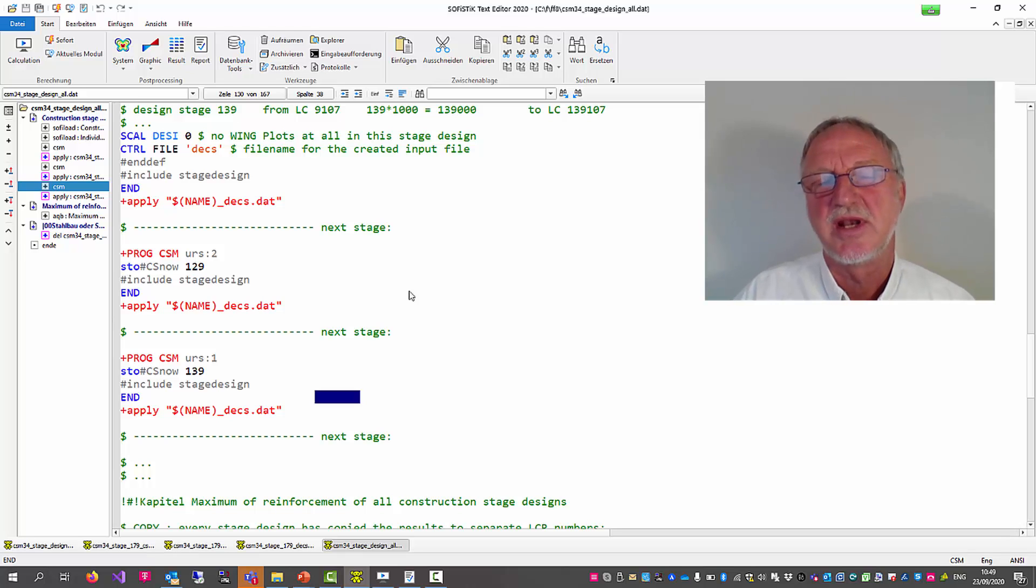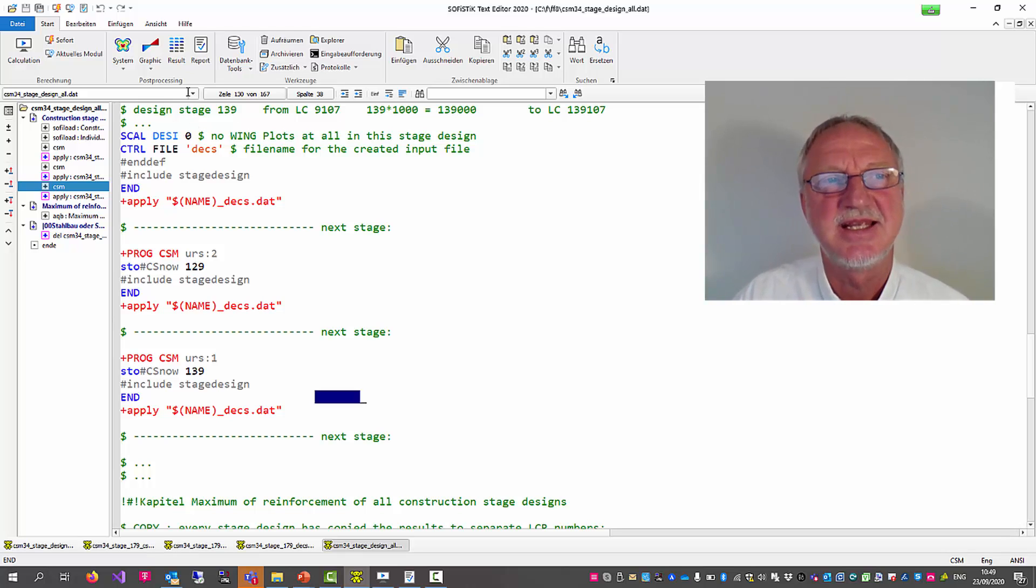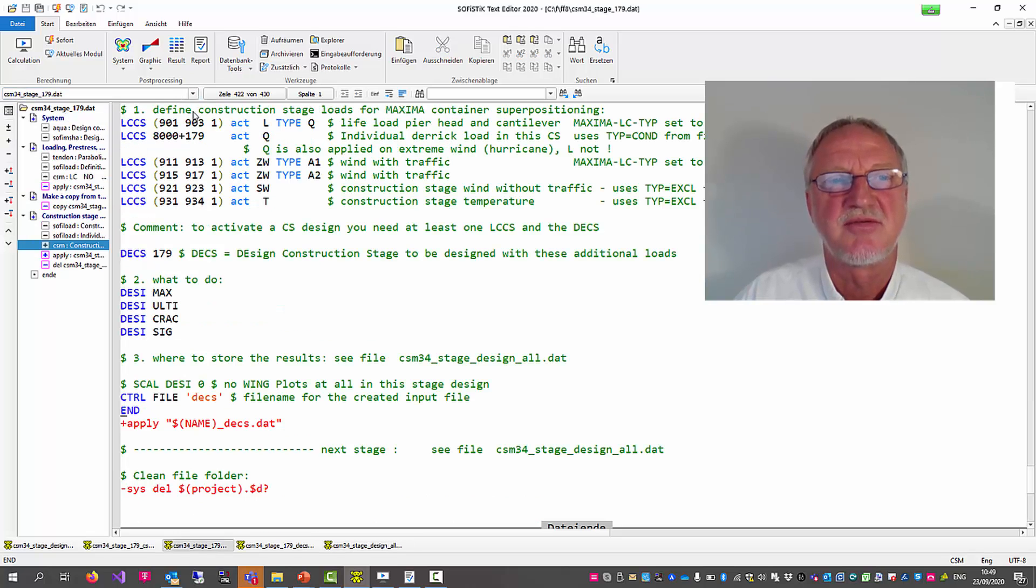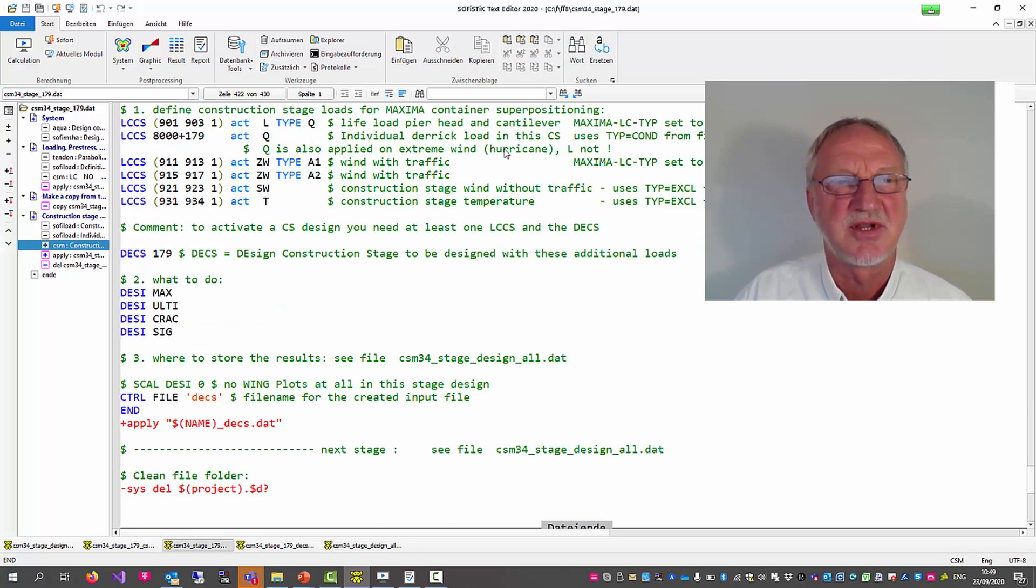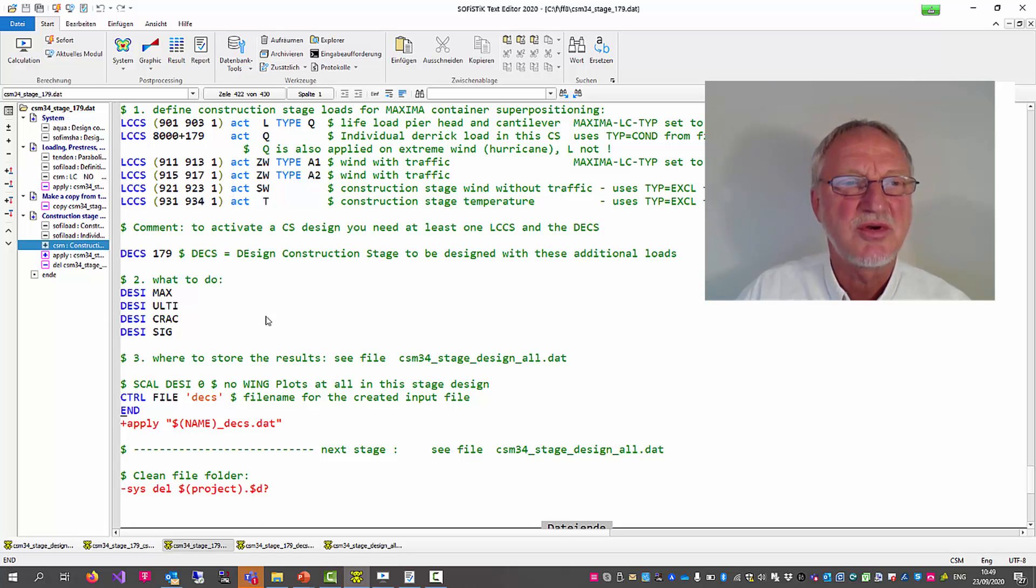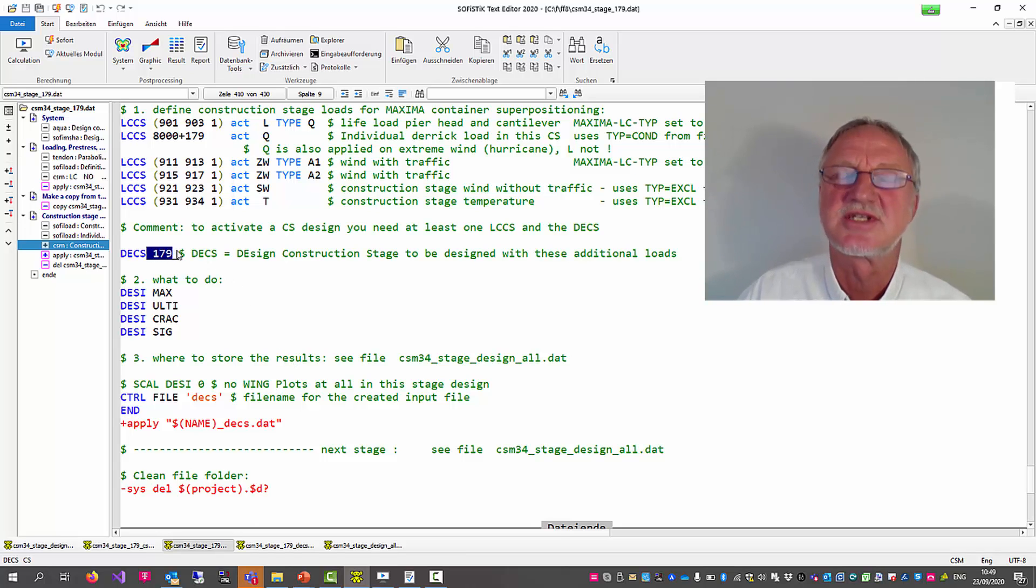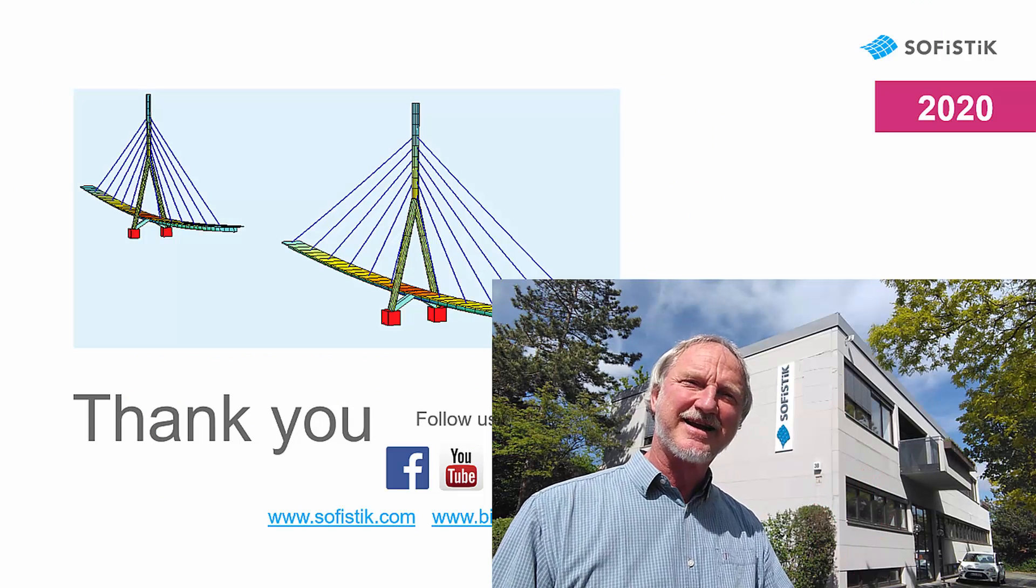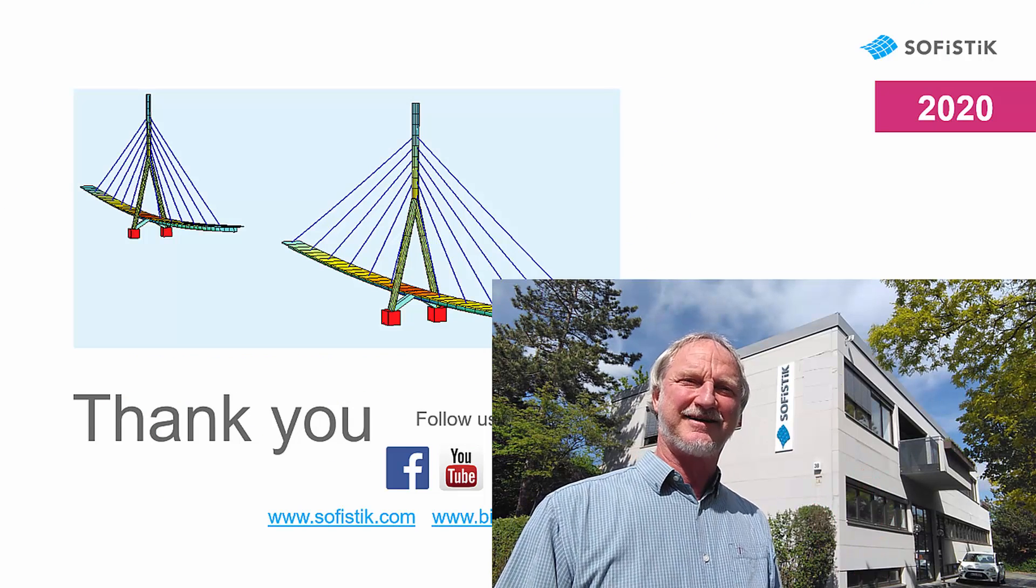But as I told you this complex scenario is only necessary when you are more familiar with this technique. In the beginning please open the file CSM34 where you only design one construction stage. So thanks for listening and goodbye.